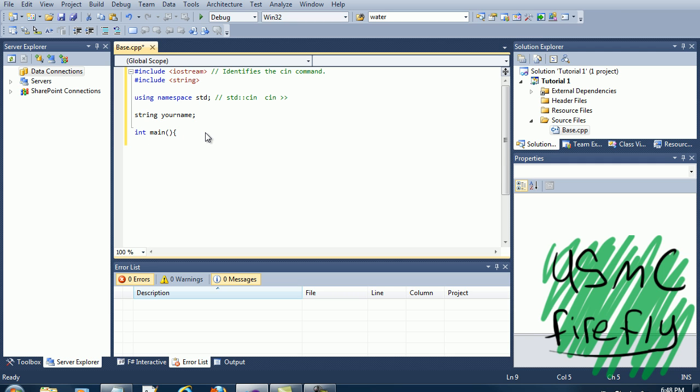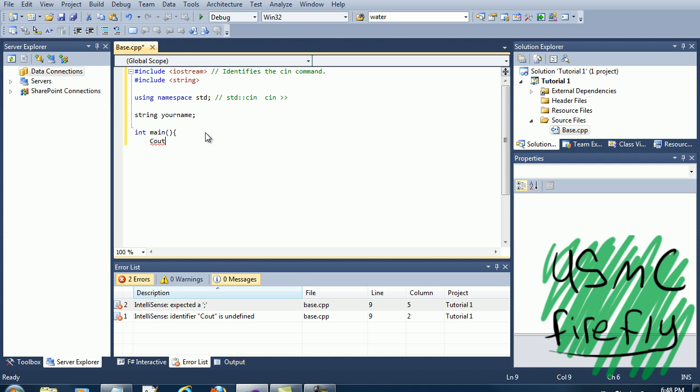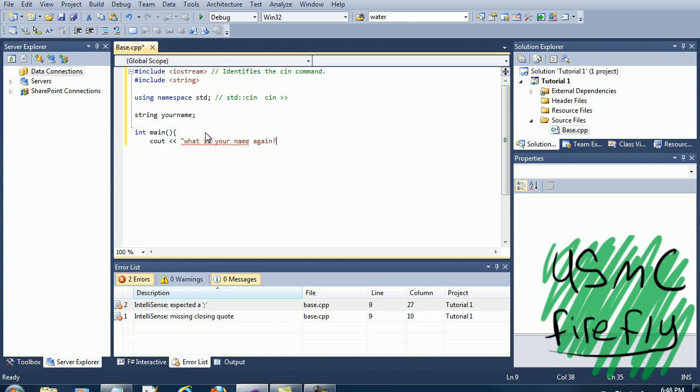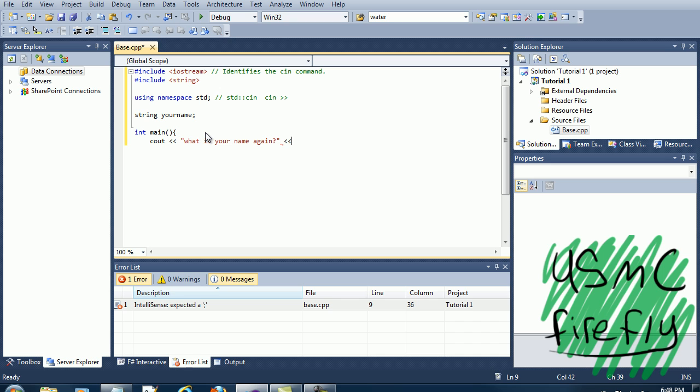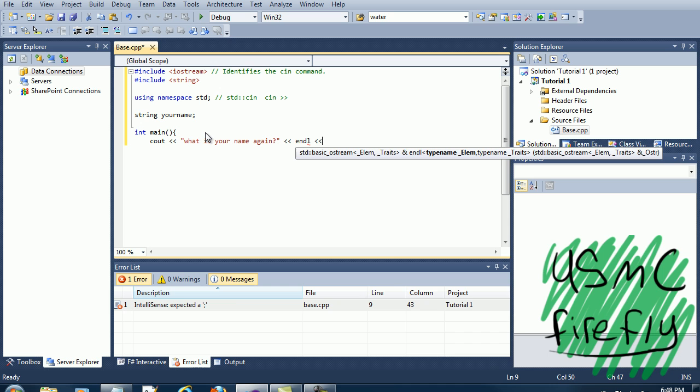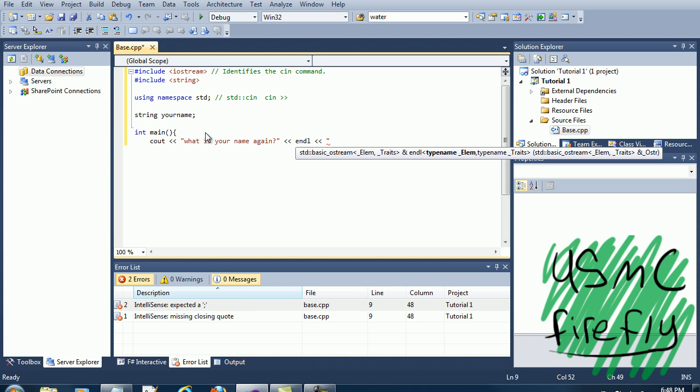And endl, remember that's not one that's an L lowercase. We're going to go ahead and add something so the user knows to type something.